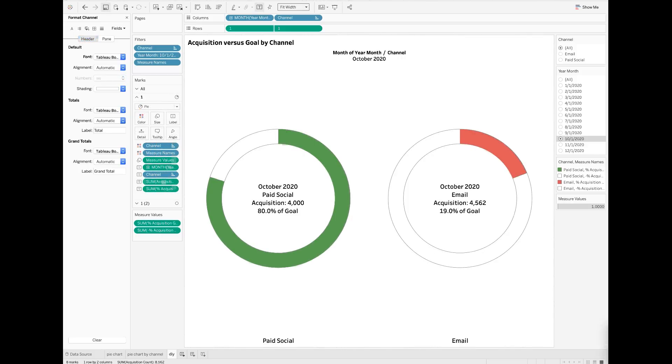Using this donut chart, you can actually see how your actual acquisitions track against the goals for different channels in a given period. For example, in the month of October, the paid social channel did well by hitting 80 percent of the total acquisition goal. The email channel underperformed by only reaching less than 20 percent of the target.